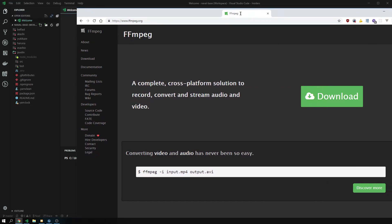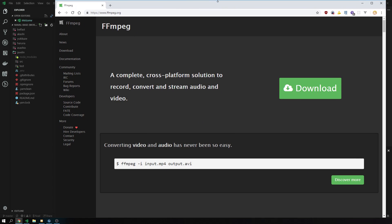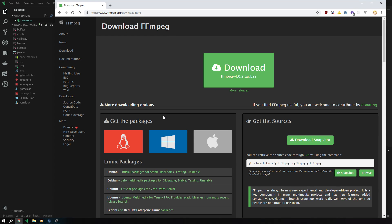So first thing you do is you Google or type in FFmpeg.org, go to the website, and click on the download button.